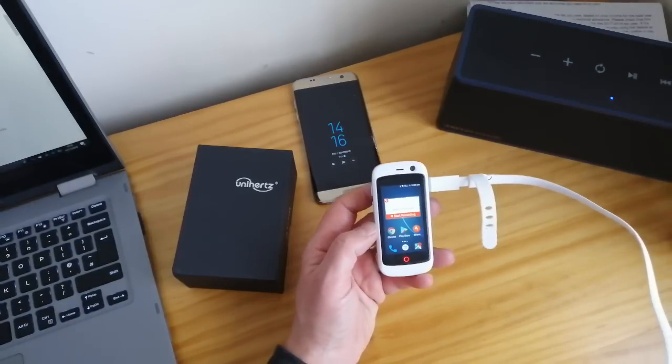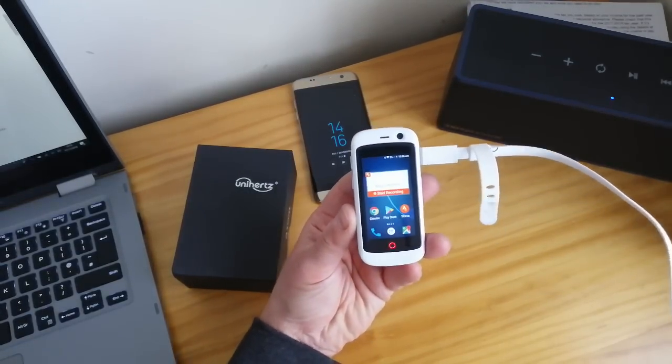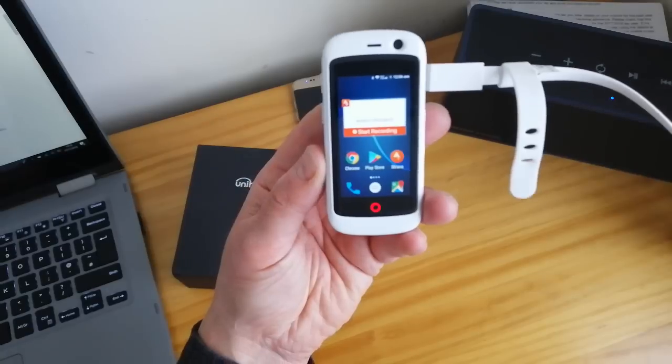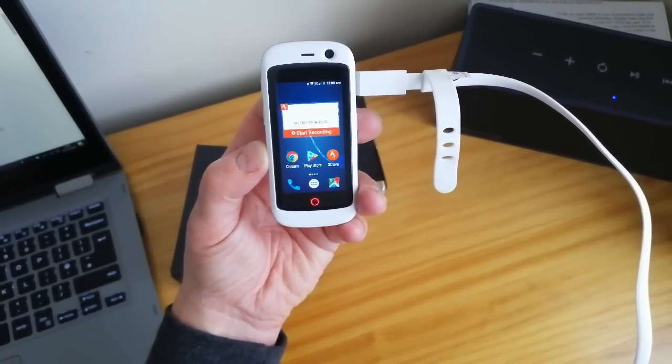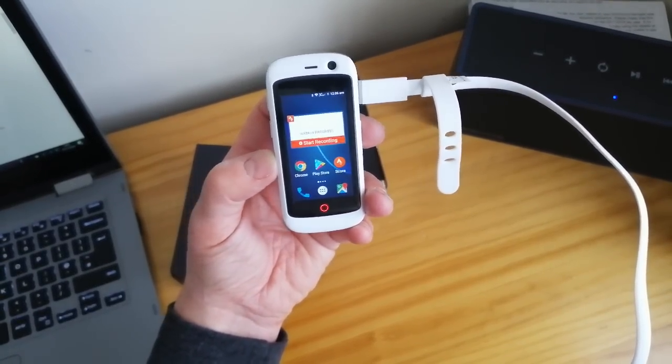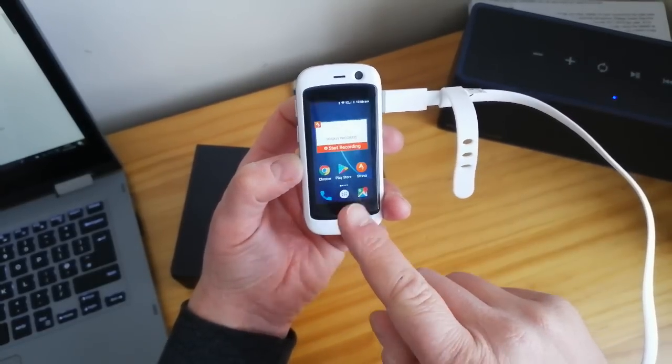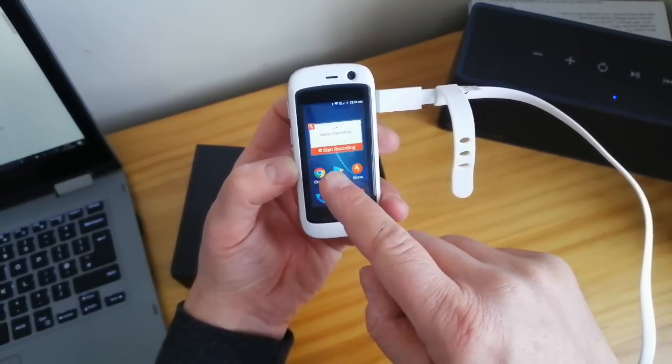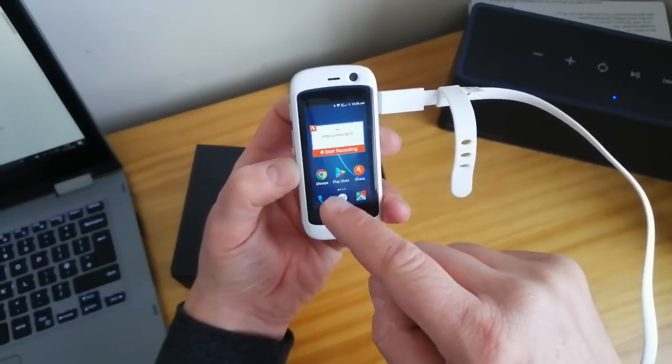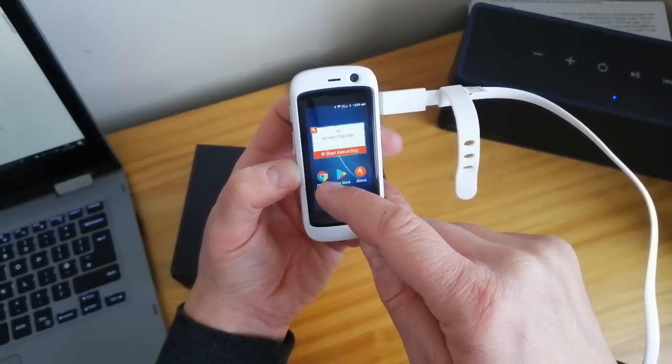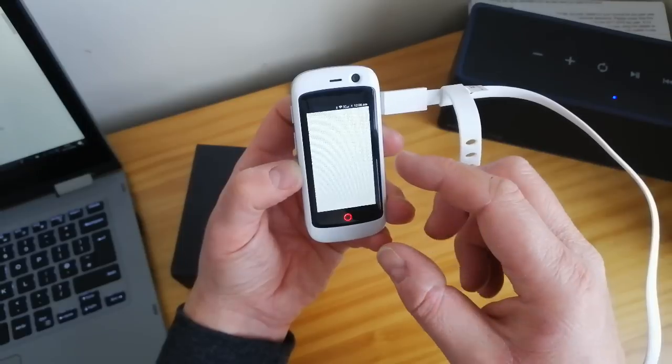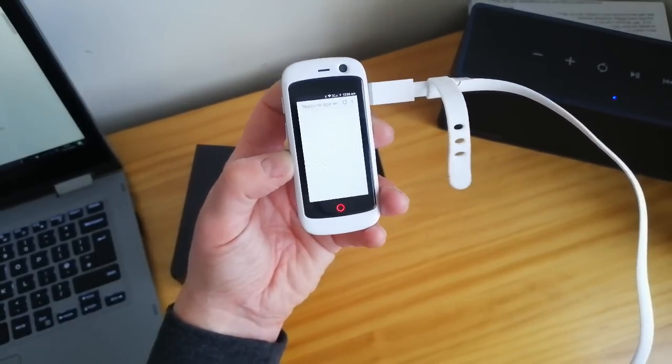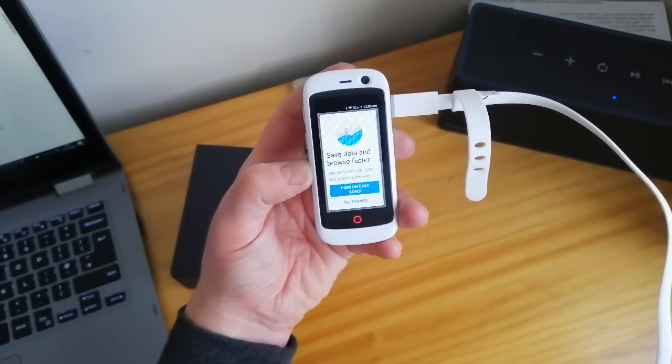You can see it's charging. I've got my Strava on there. I'll bring it closer to the camera so you can see. I can record, go into play store, browse as normal. You've got 3G signal. If I go into Chrome you can see my weekly progress. I haven't actually done much cycling this week.